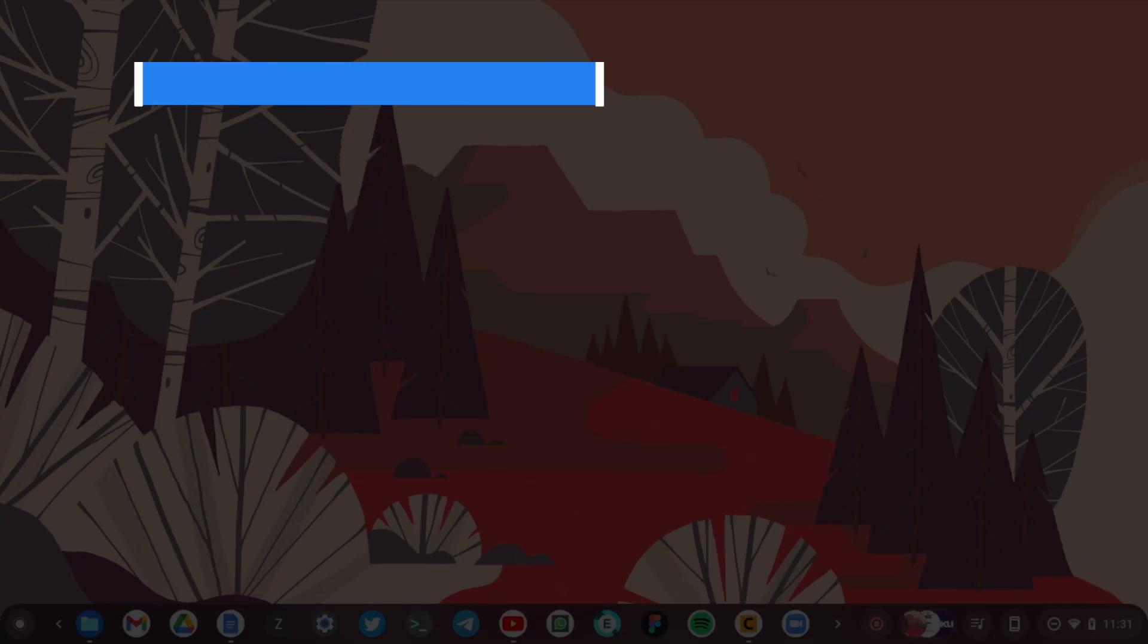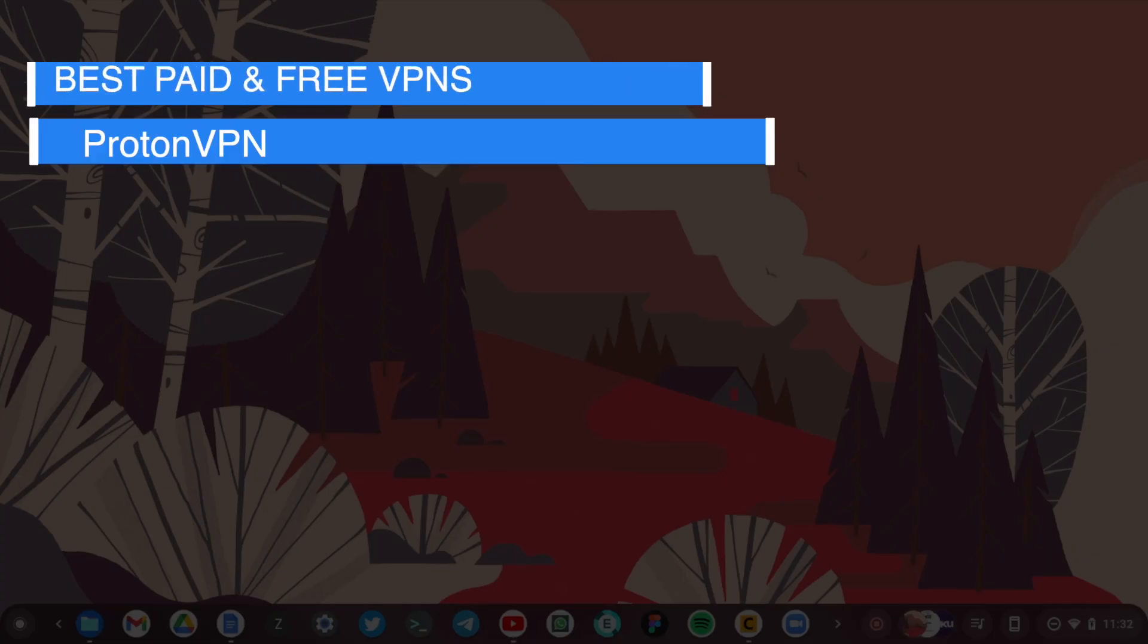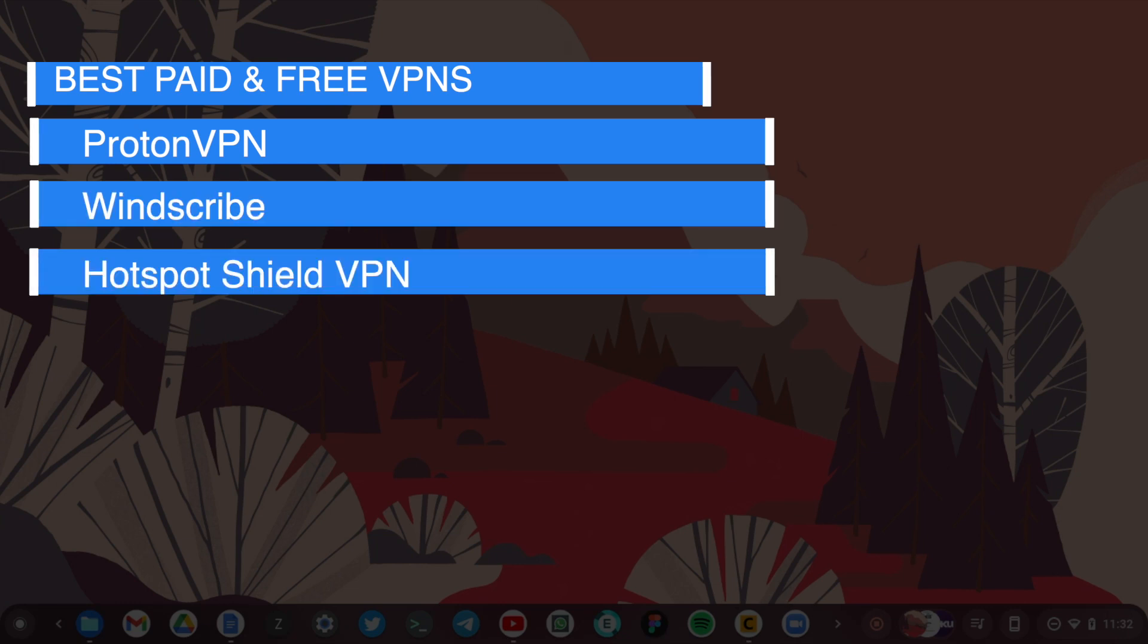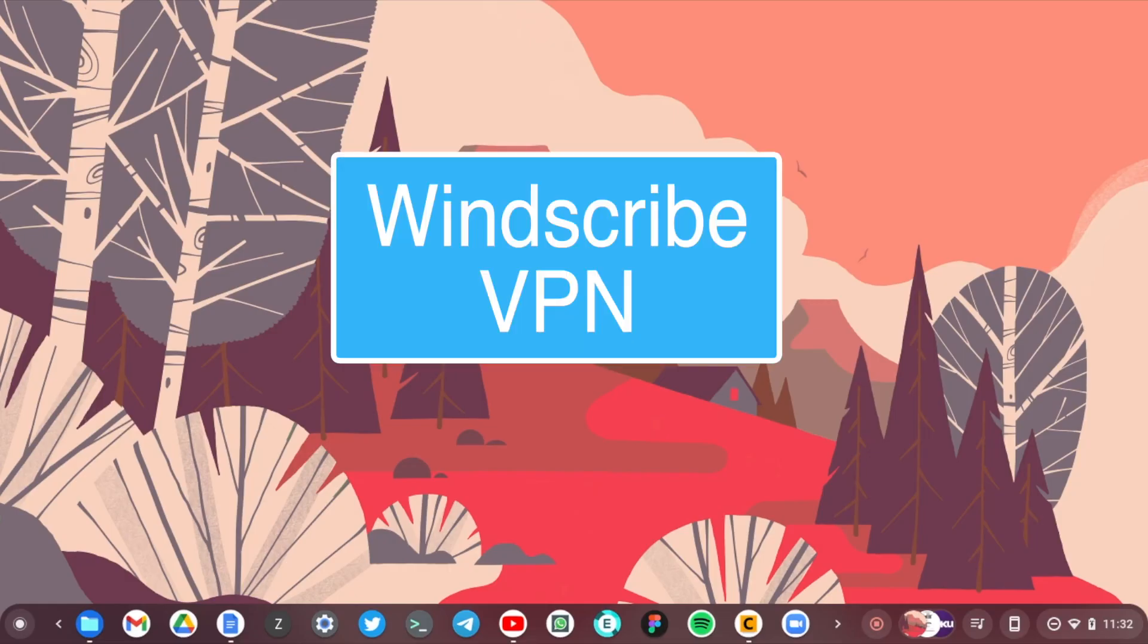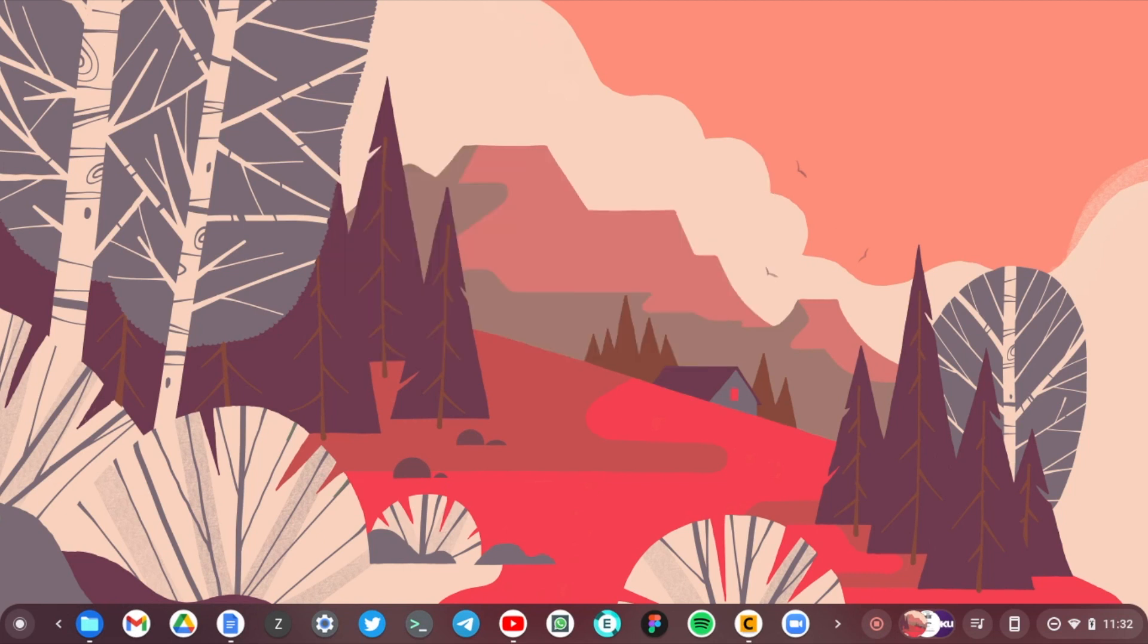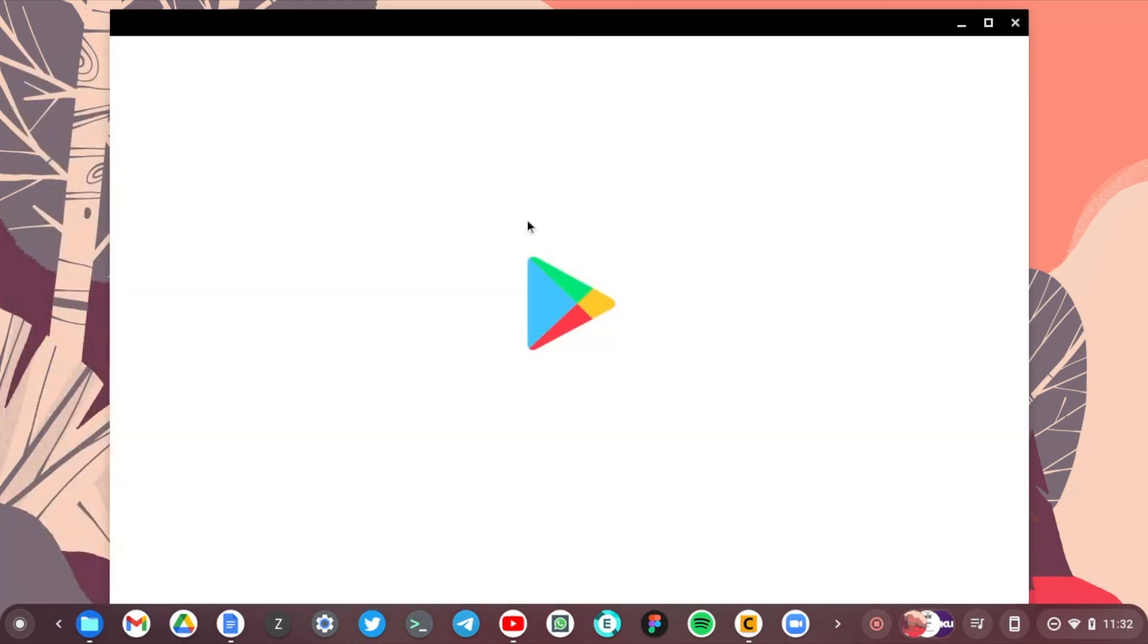The other VPNs that have both paid and free versions include ProtonVPN, Windscribe, and Hotspot Shield VPN. I have Windscribe VPN and I'm just going to show you using that. Let's go to the Google Play Store and install Windscribe. Of course I already have it installed here, but you can just go to the Google Play Store.